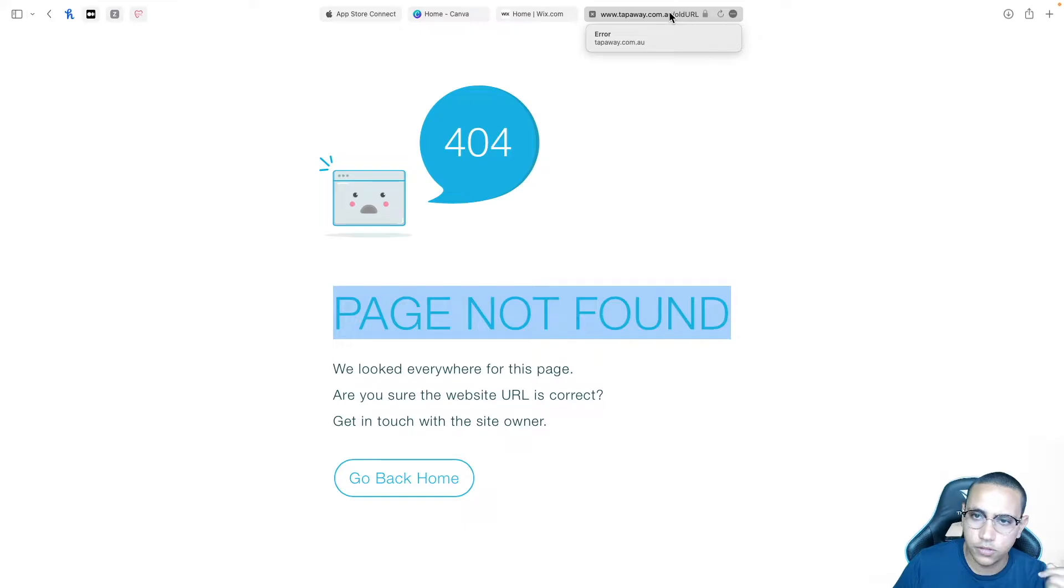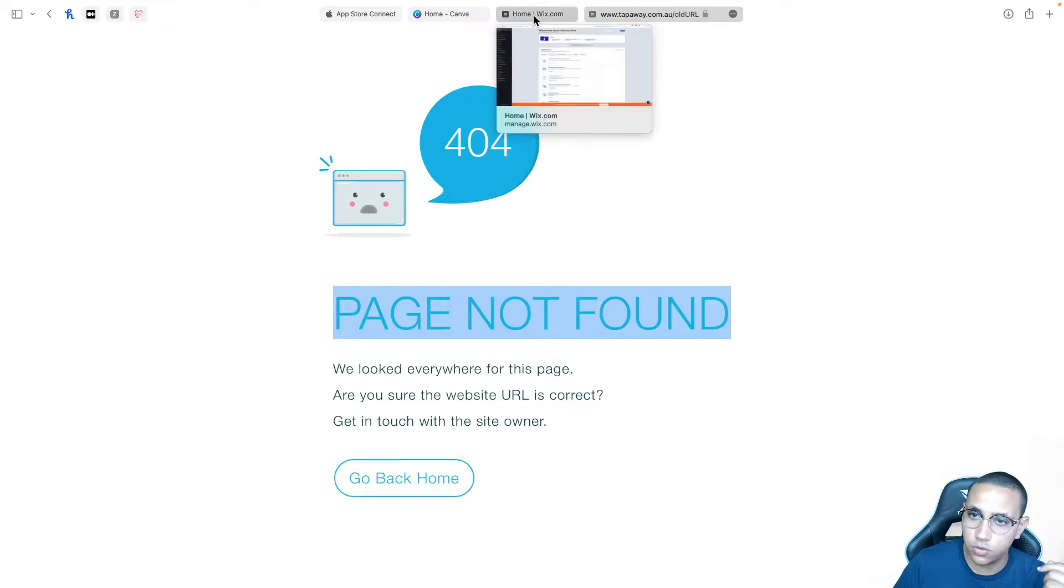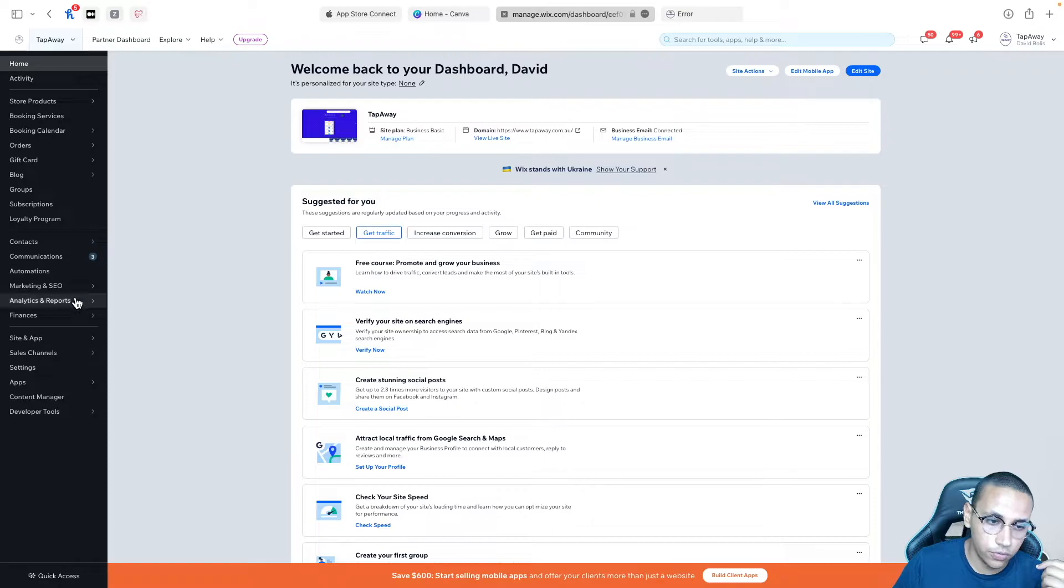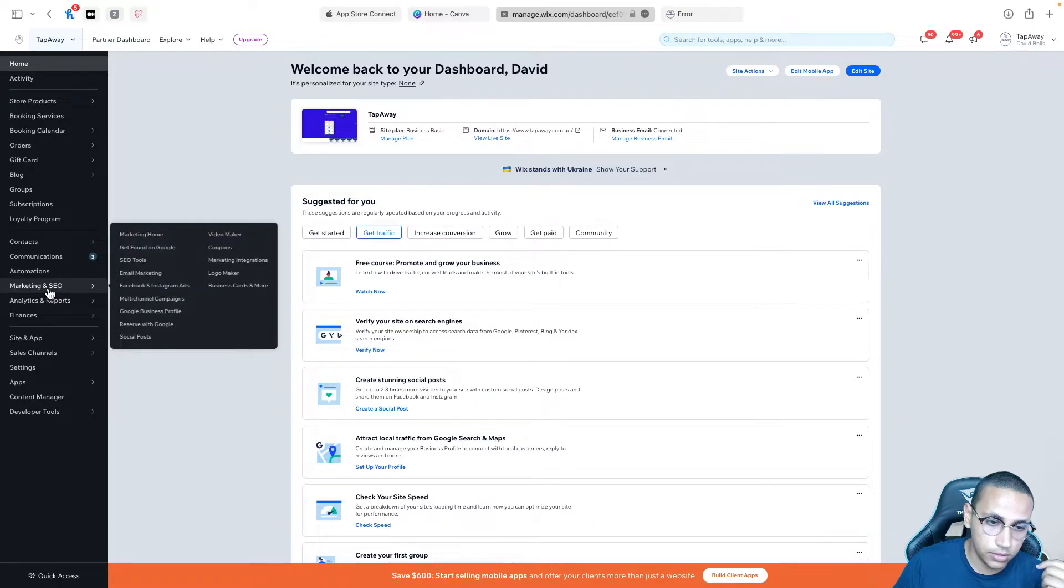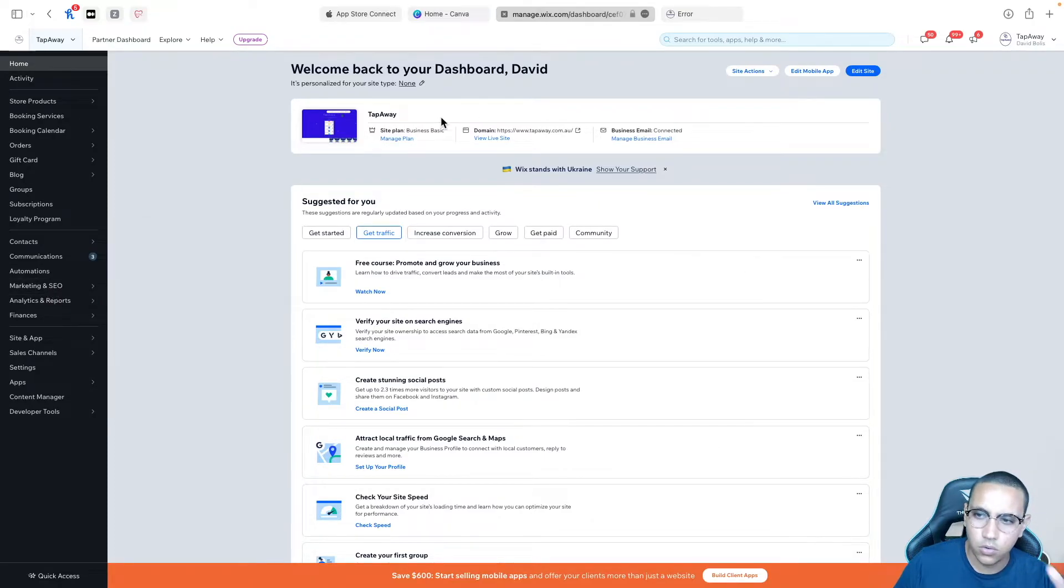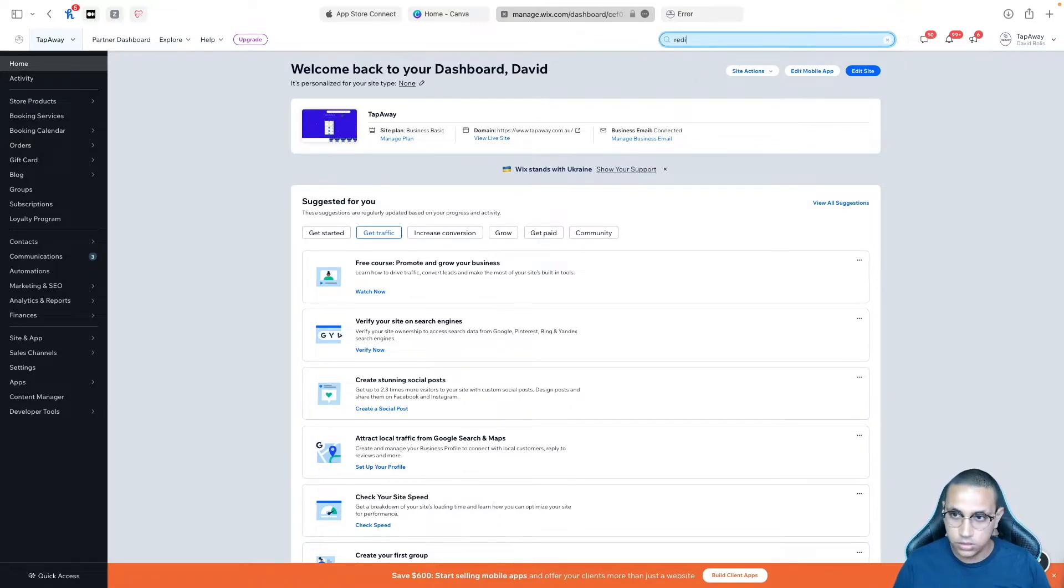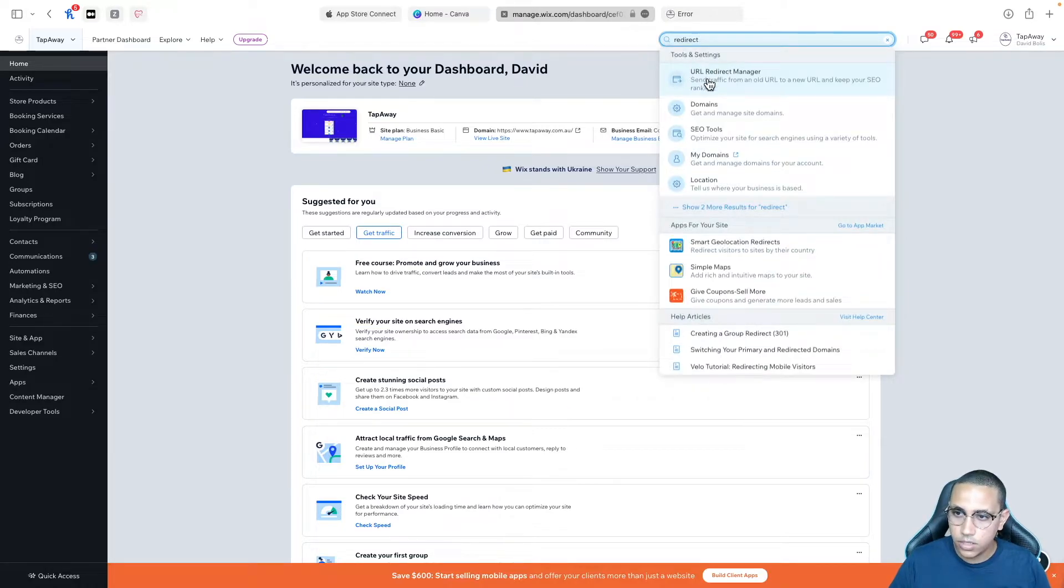Well the first thing that I will do is I'll go back to my admin panel and you can go through marketing and SEO and then SEO tools or just the easiest way you can come over here and you can type in redirect and it will take you to URL redirect manager.